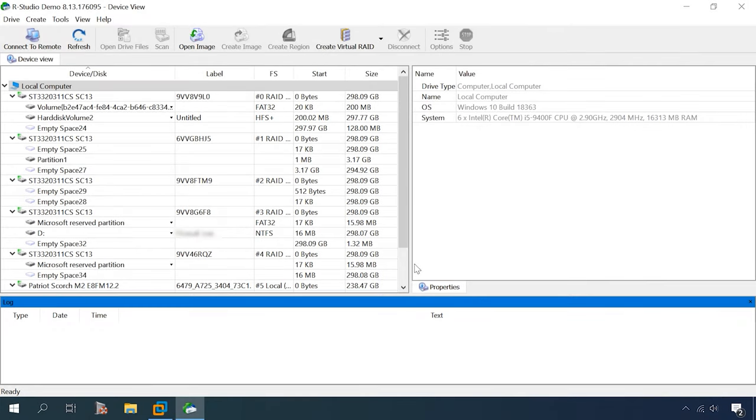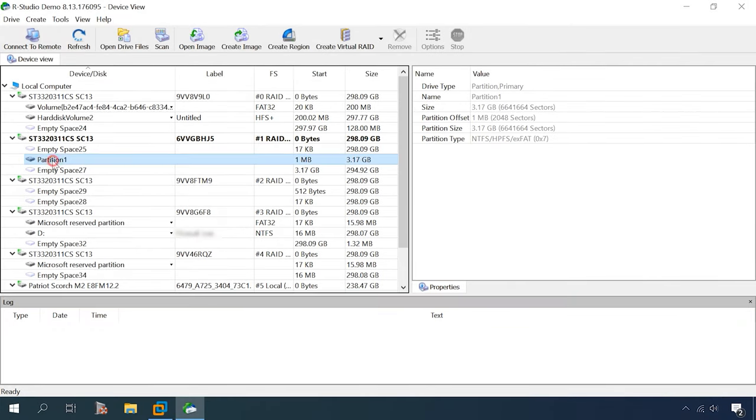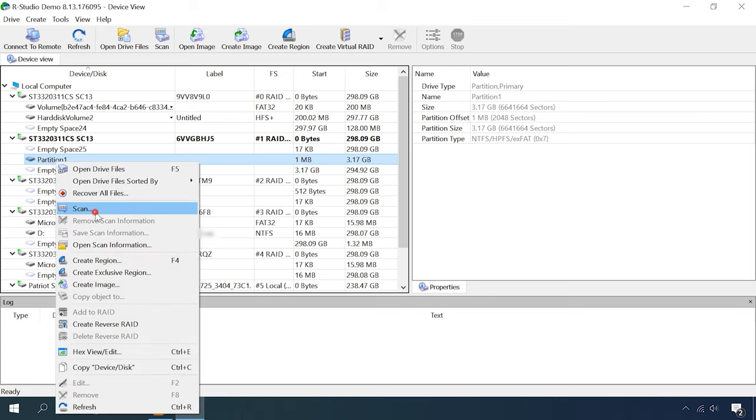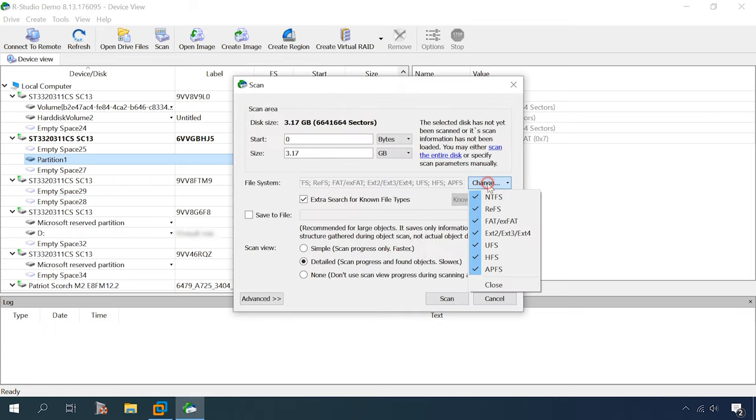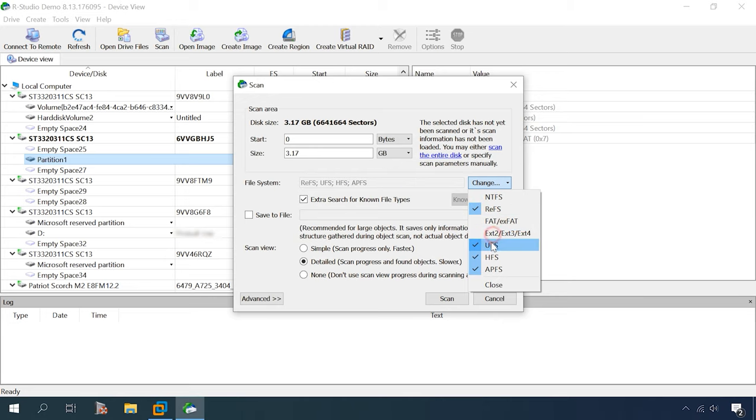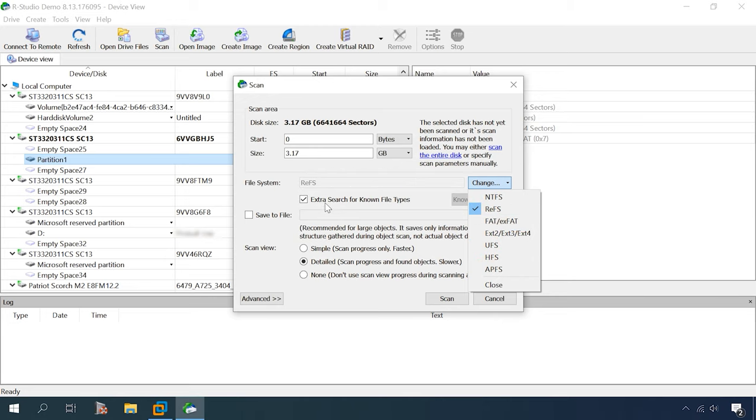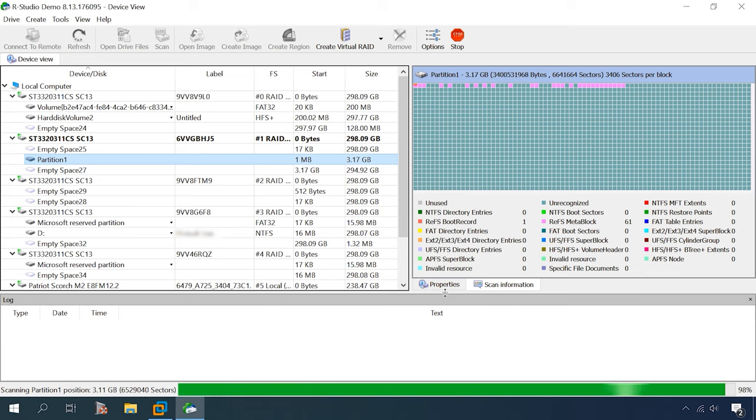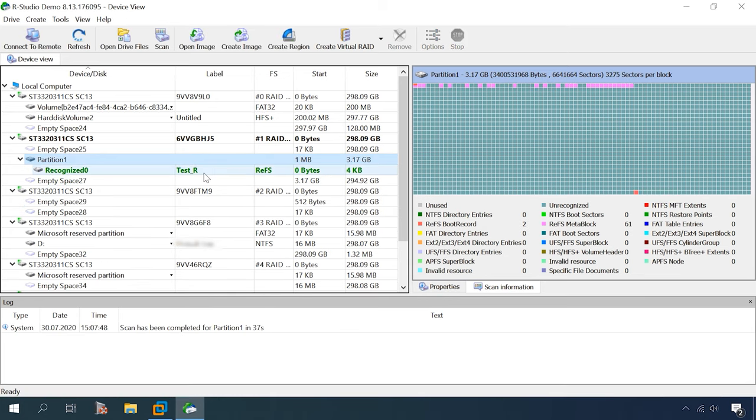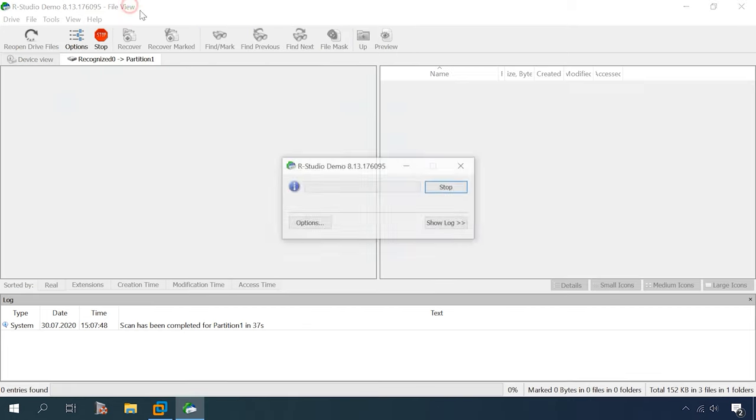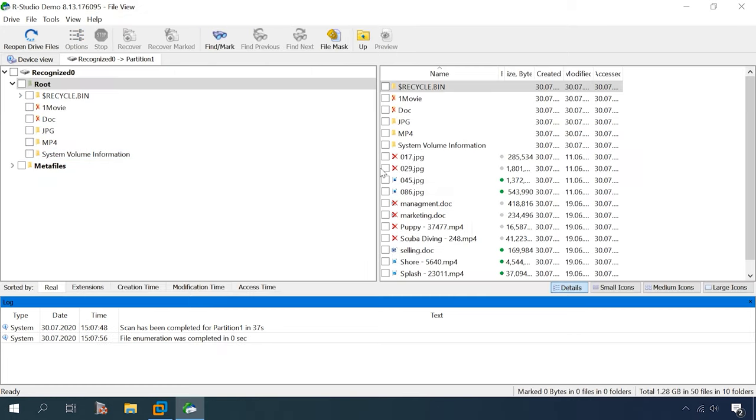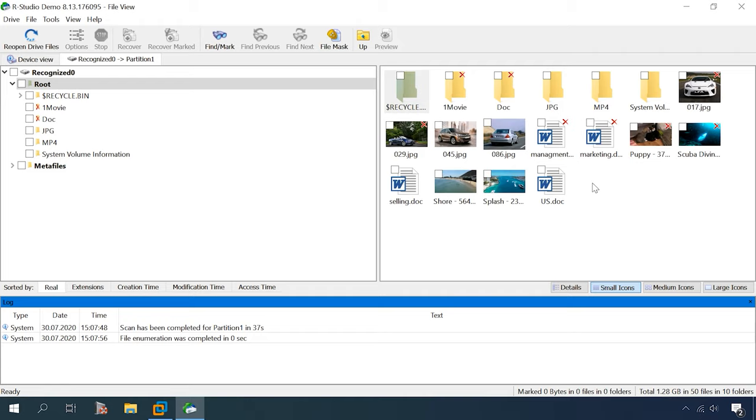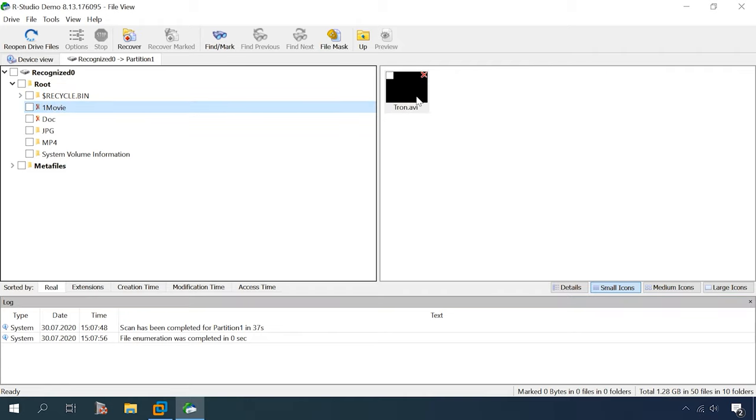Now let's see what RStudio can do. Everything is just like it was in the previous test. No file system, no disk name. Let's scan it, ReFS. The program can detect the file system type and disk name. All data is present, so we can say again, it's a pass.